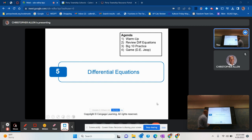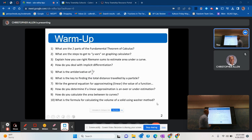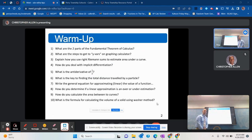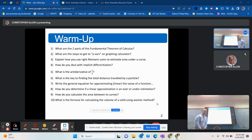The first slide we have here is the warm-up, and I'm not going to go through this, but basically these are some questions you might want to pause and answer — similar to what we've been doing in class.